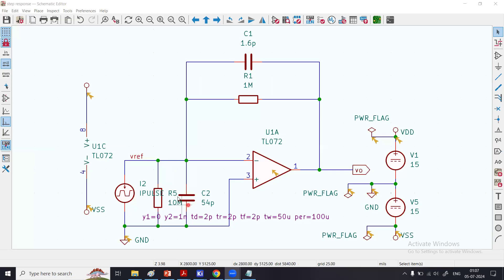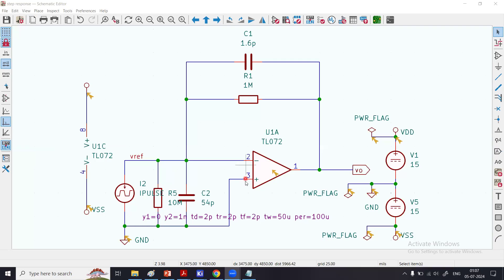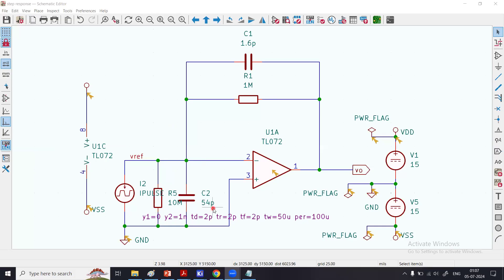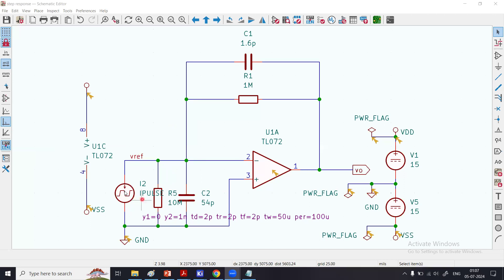The input capacitance, the total input capacitance, includes the capacitance from the photodiode, the capacitance at the differential input pins of the op-amp, and some other parasitics in the overall circuit. The total capacitance is about 54 picofarads.